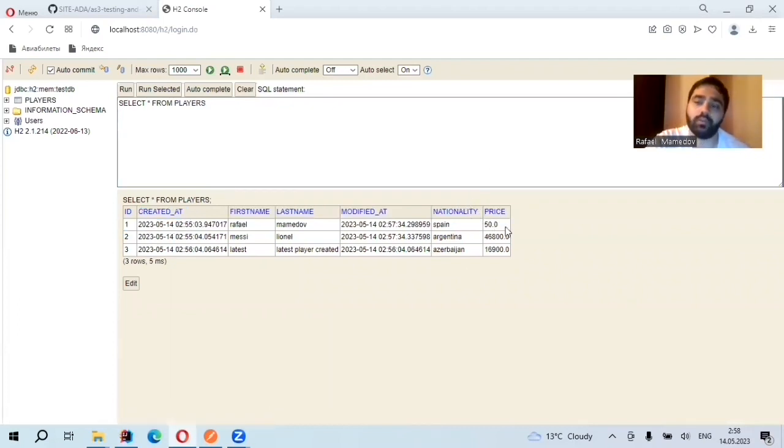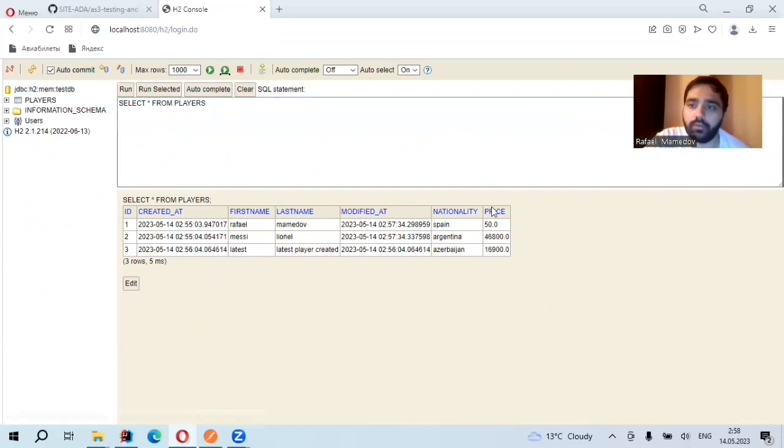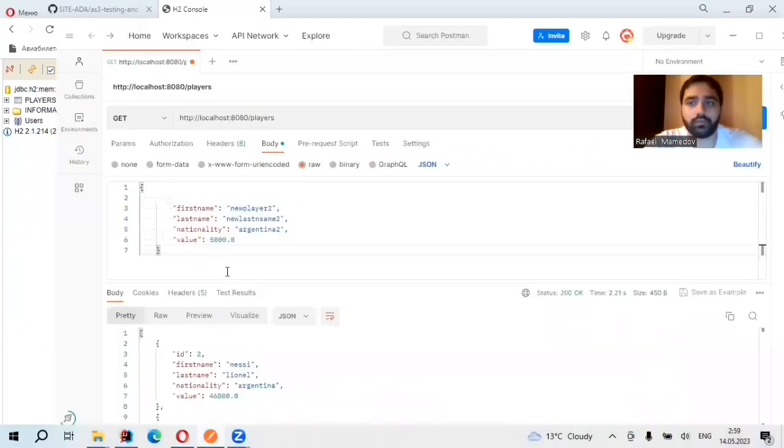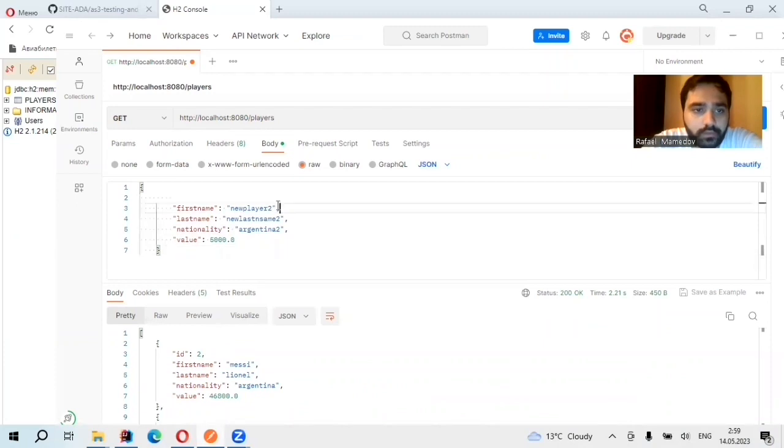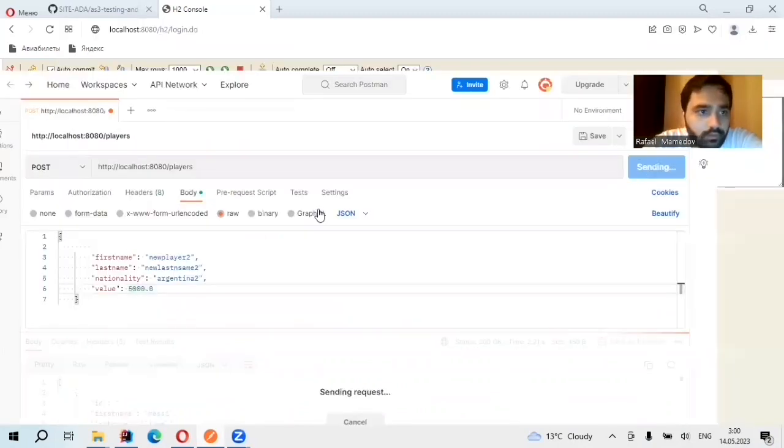But since I use player and player DTO, so I did also mapping and having player DTO value instead of price. So for example, if I create first name as new player two, there it is.